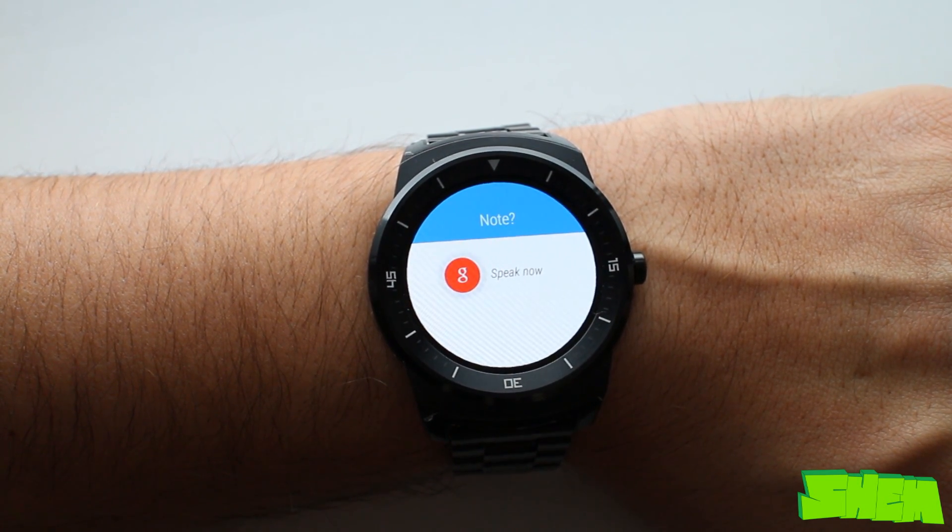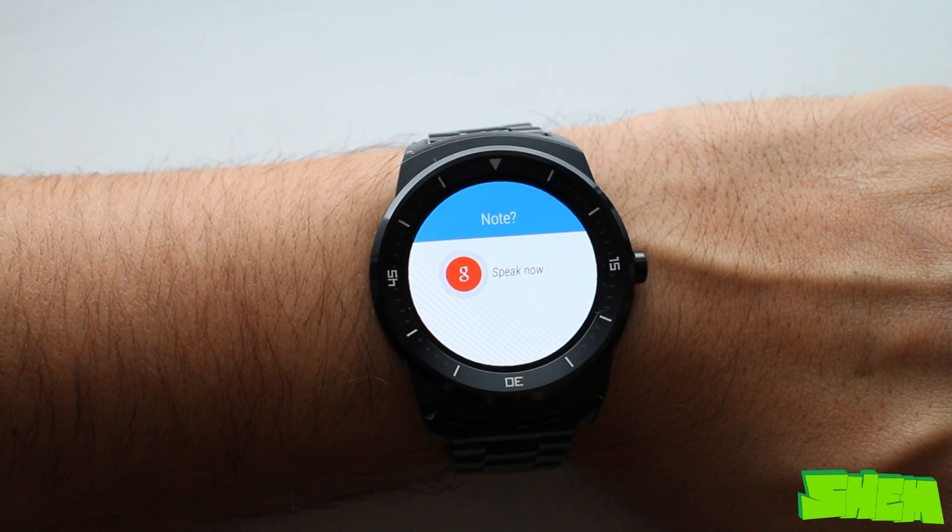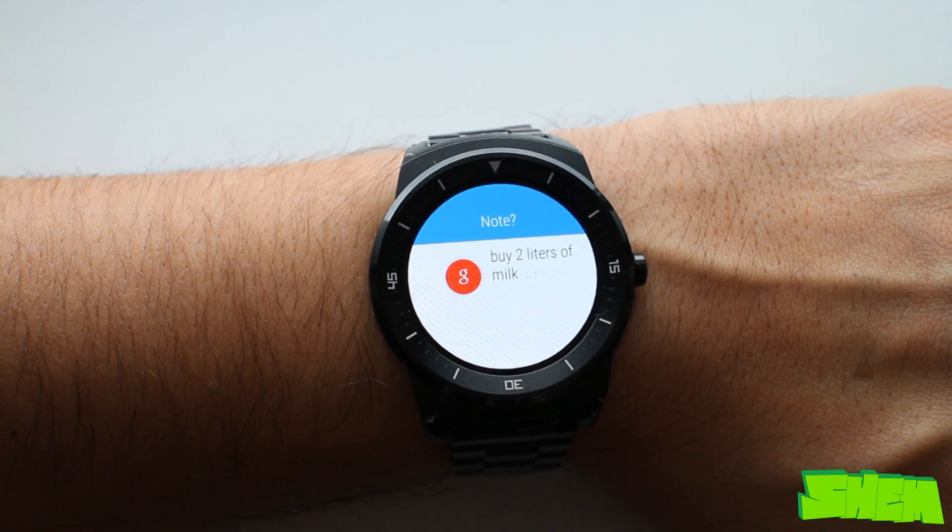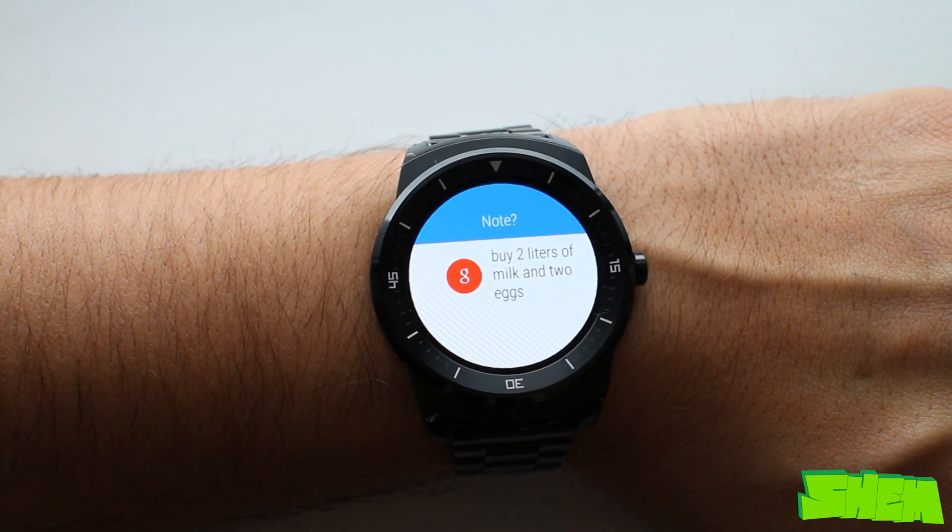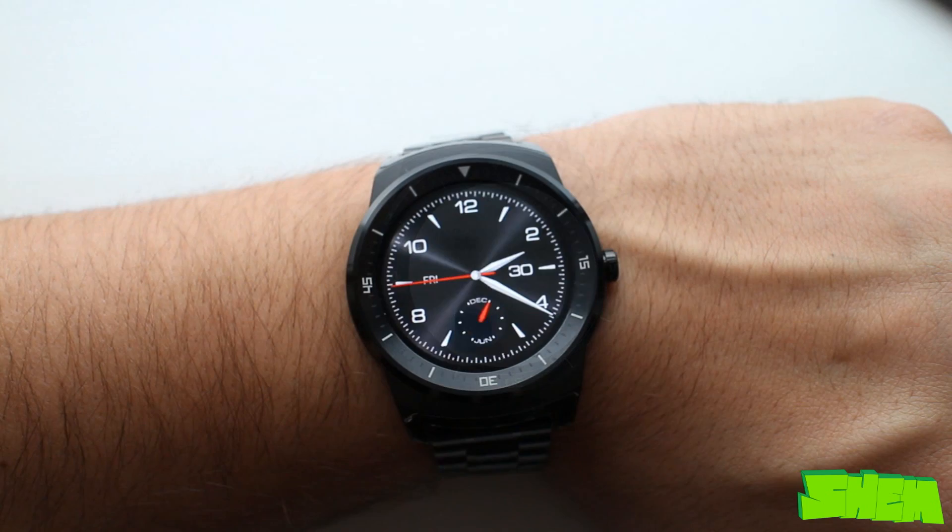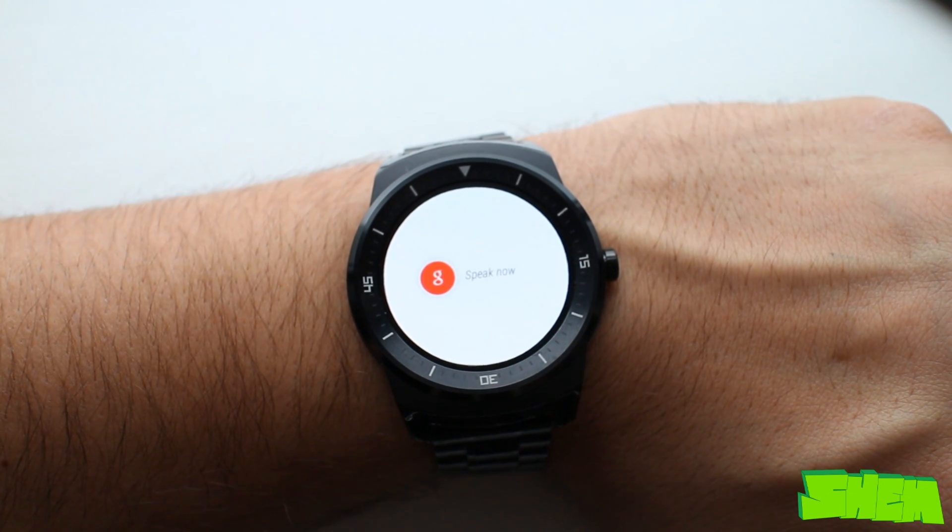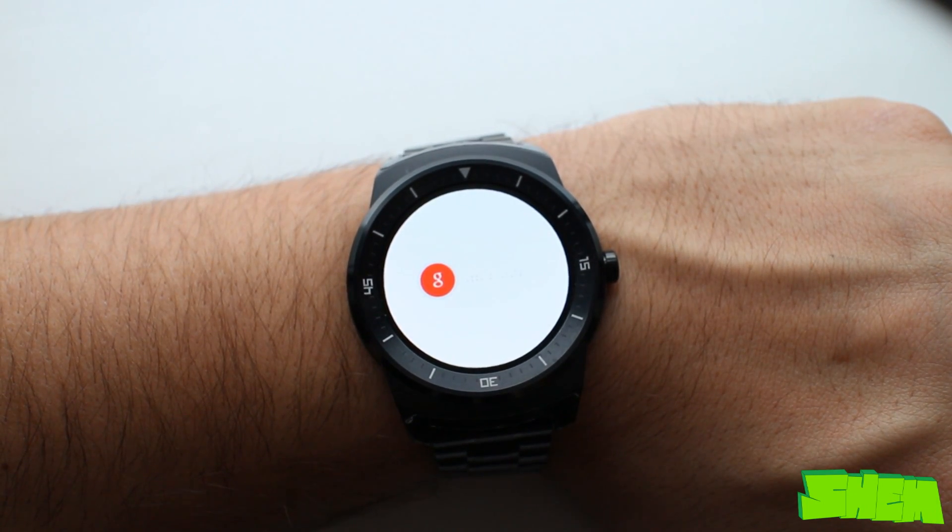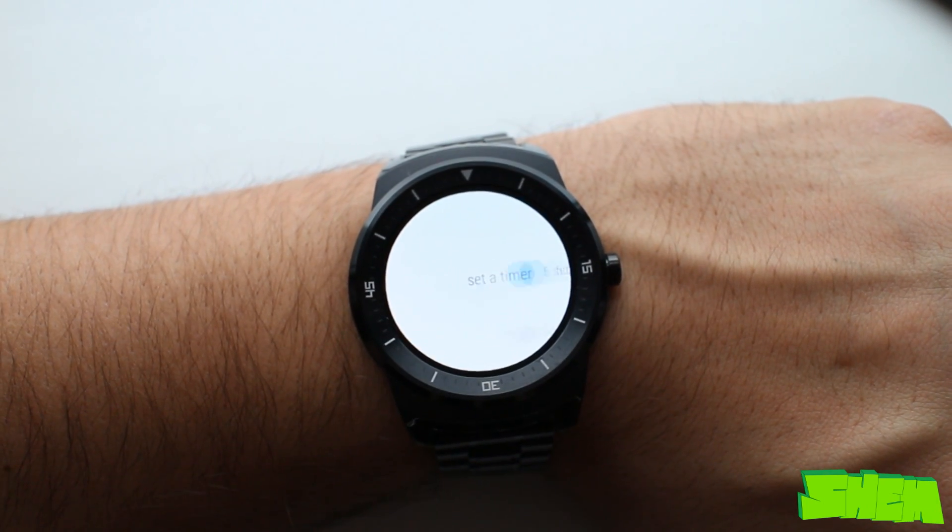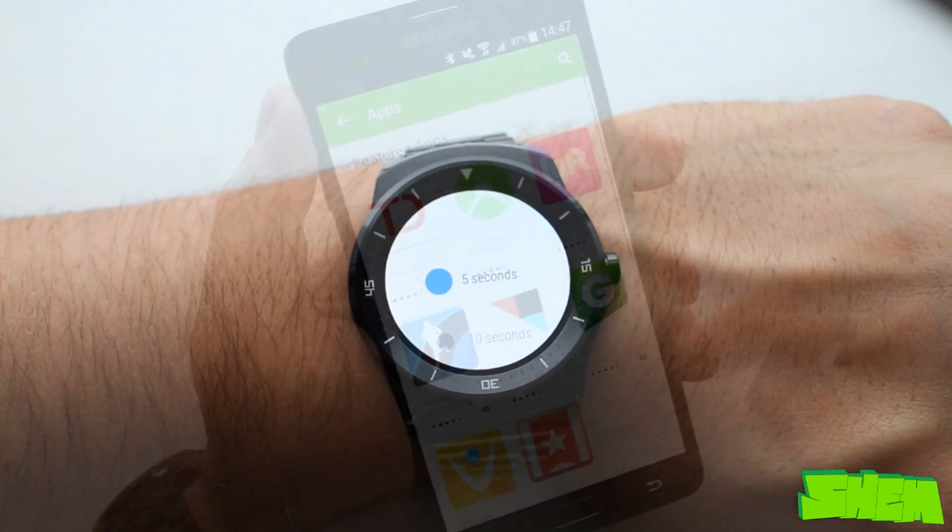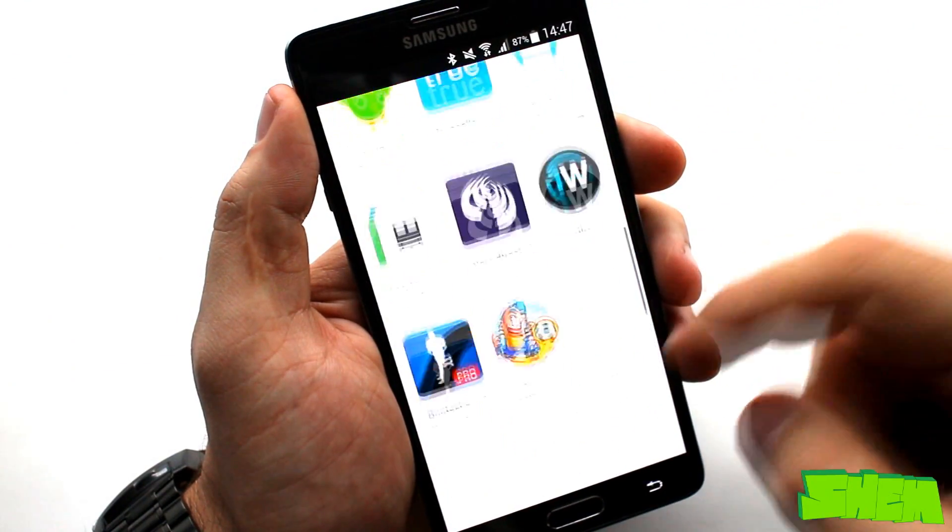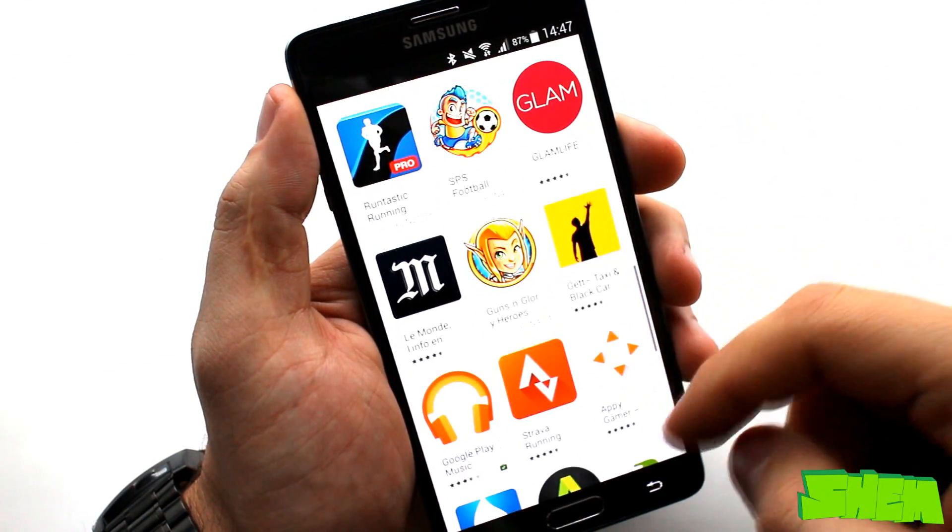Unfortunately only a few languages are available at the moment and I used English. This way you can ask about the current weather, turn the stopwatch on, measure your heart rate, add a reminder or a note or respond to an email.